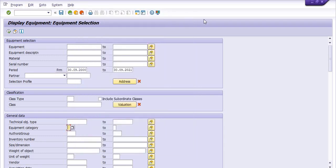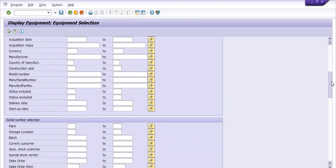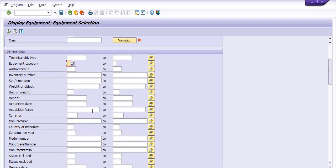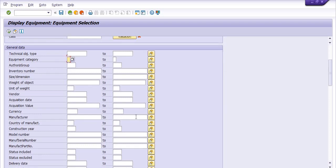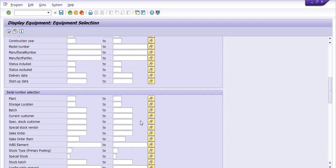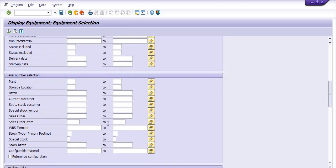I need to download the data of all types of equipment. You also have a lot of options like acquisition date, acquisition value, delivery date, startup date, plant, storage locations, and WBS elements — so you can generate an equipment list filtered by WBS element if the WBS element is already mapped with any equipment.